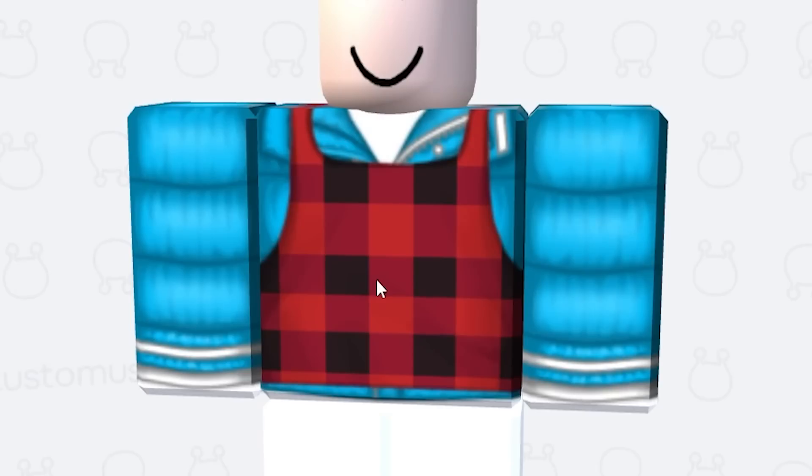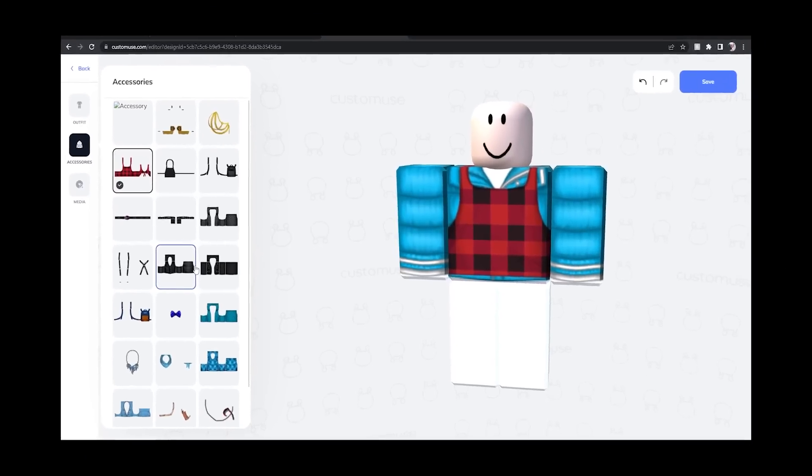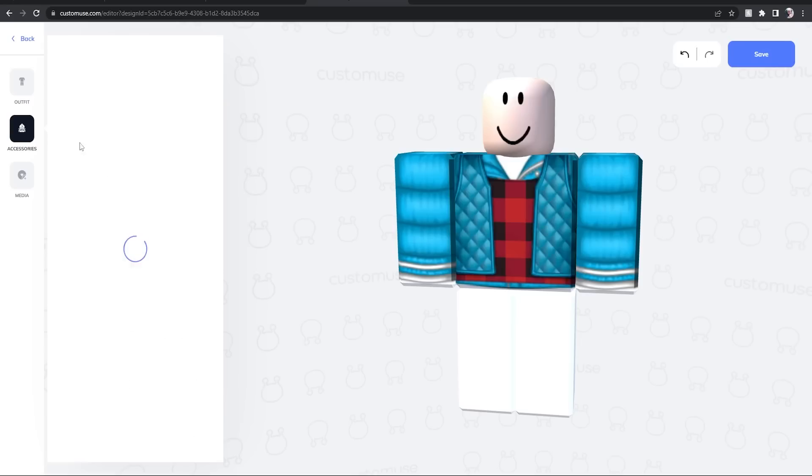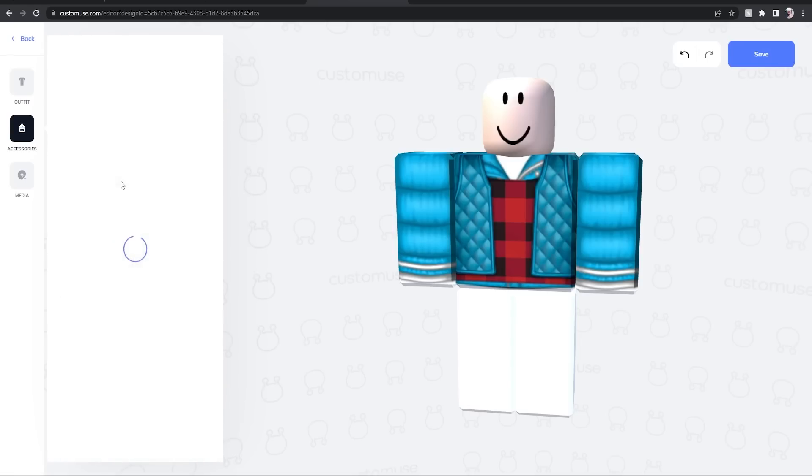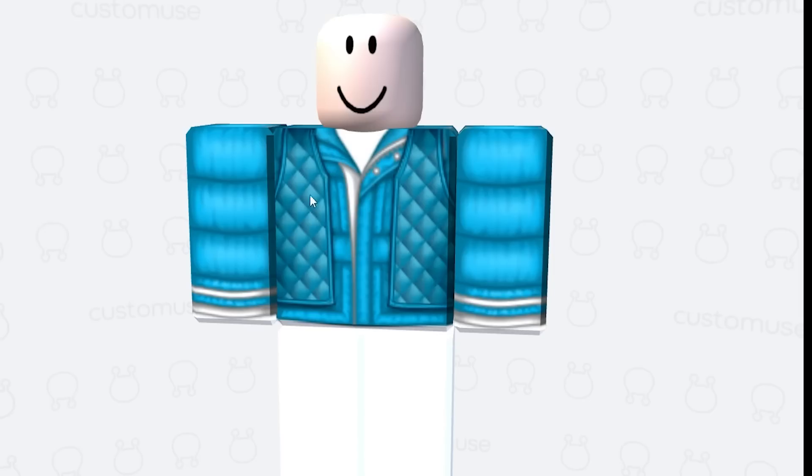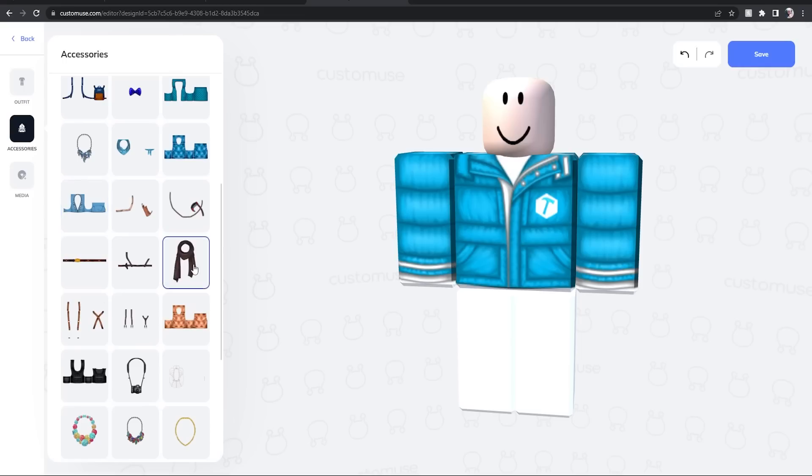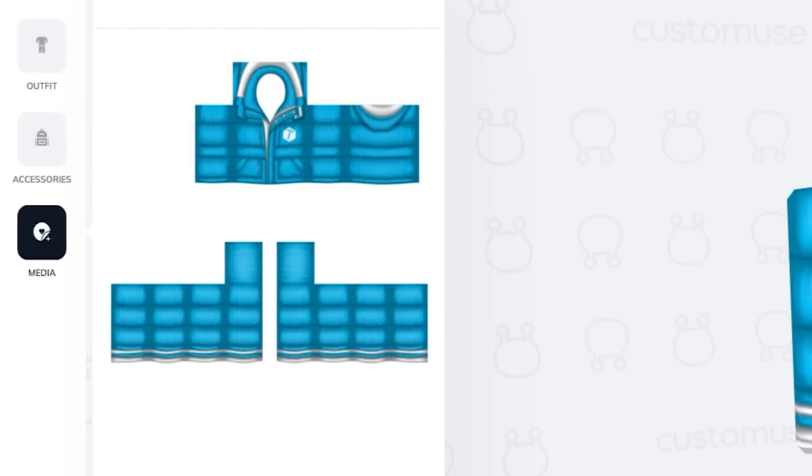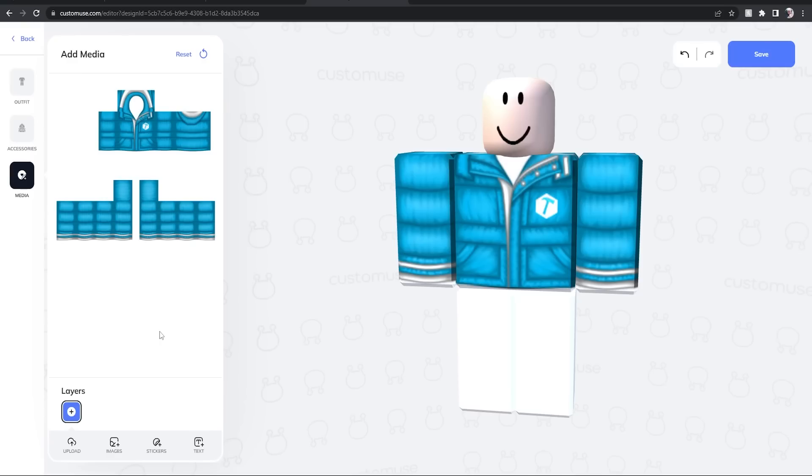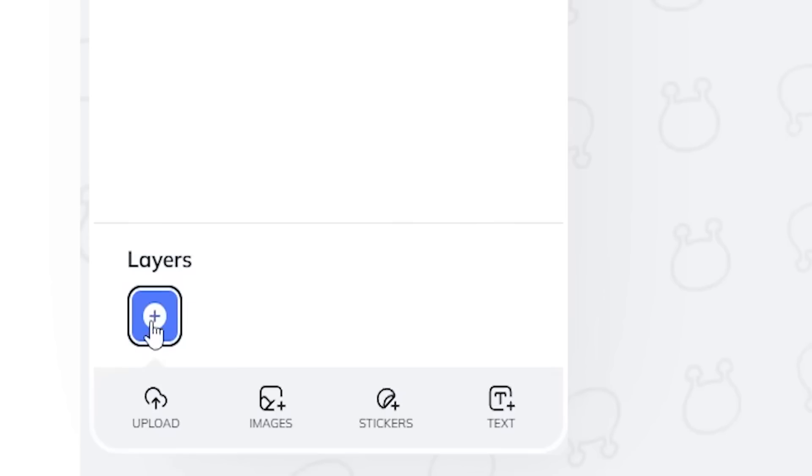You can add anything you want. Like this looks kind of cool. I don't know, a scarf? Why not? How about a police vest? Boom. And then there's media. So if you had any pictures on your computer, you just click the plus layers button right here. Or I think you have to click the upload button first.